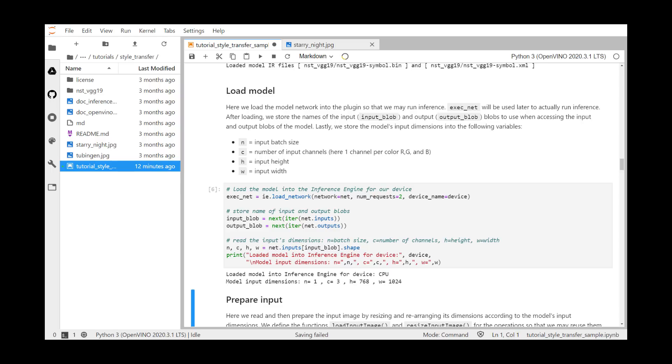The first parameter, n, is often called the batch size. In this model, it's set to one, but in other models, you may see two, four, or eight, for example, and this means the model supports two, four, or eight images per inference.